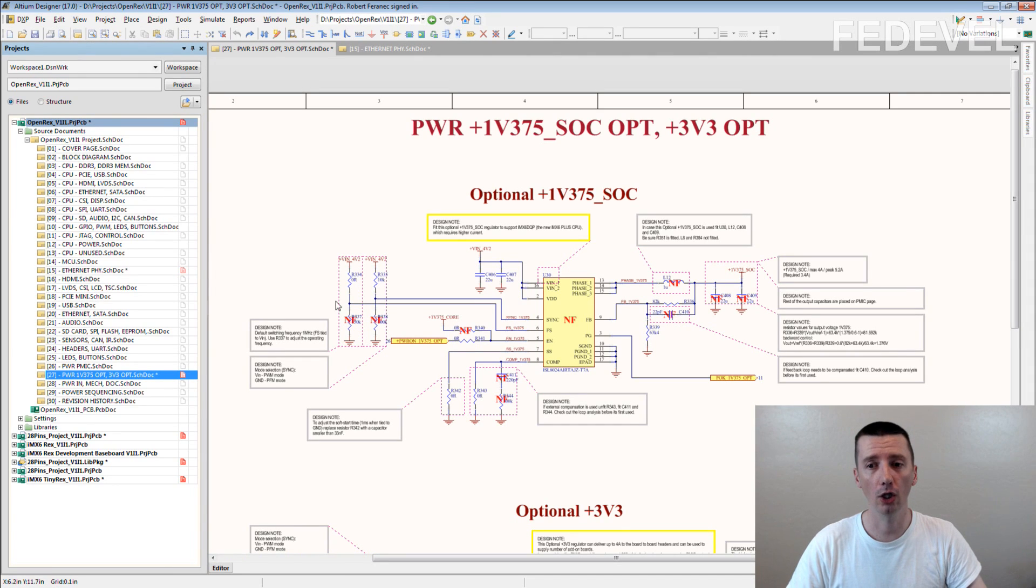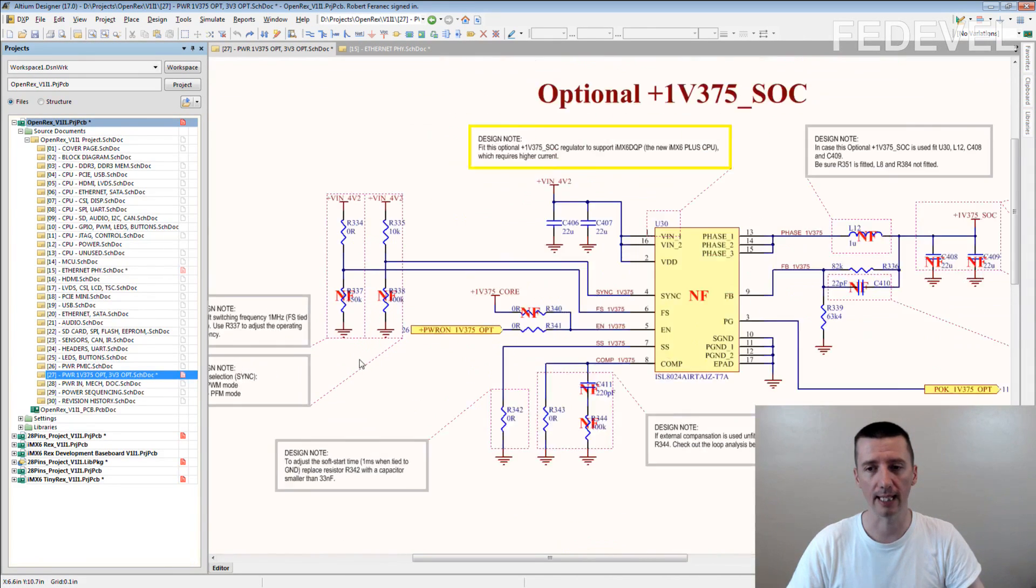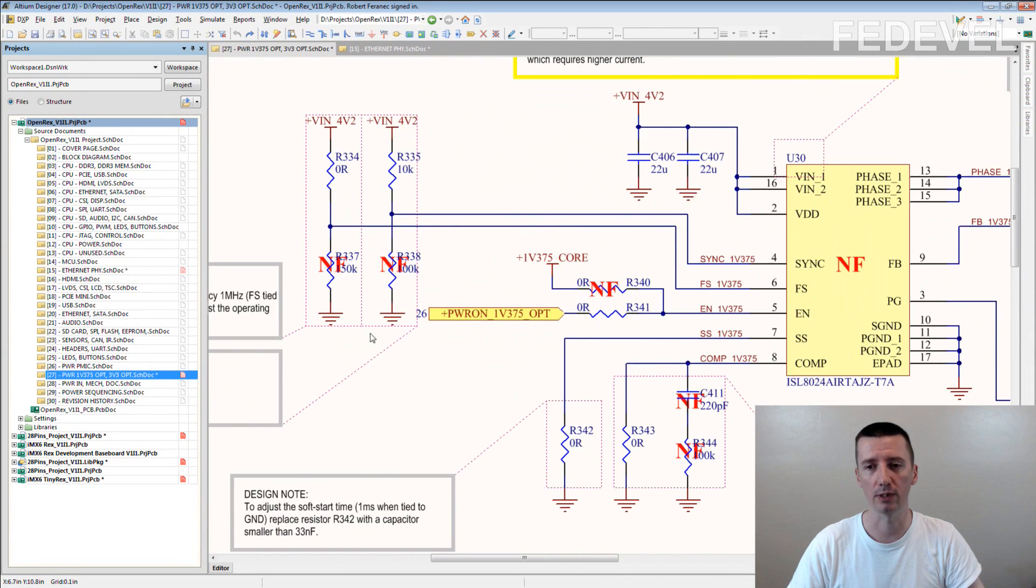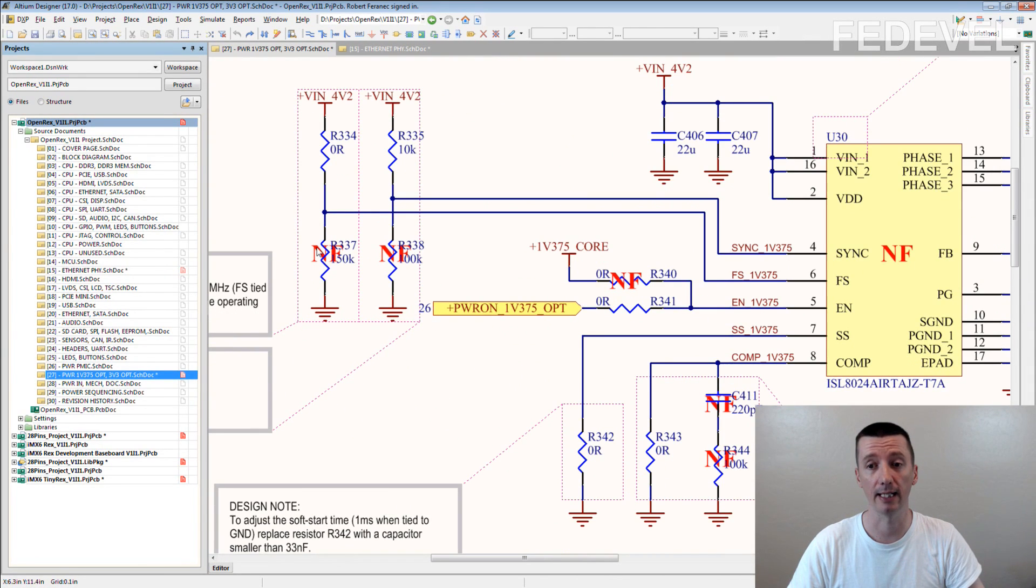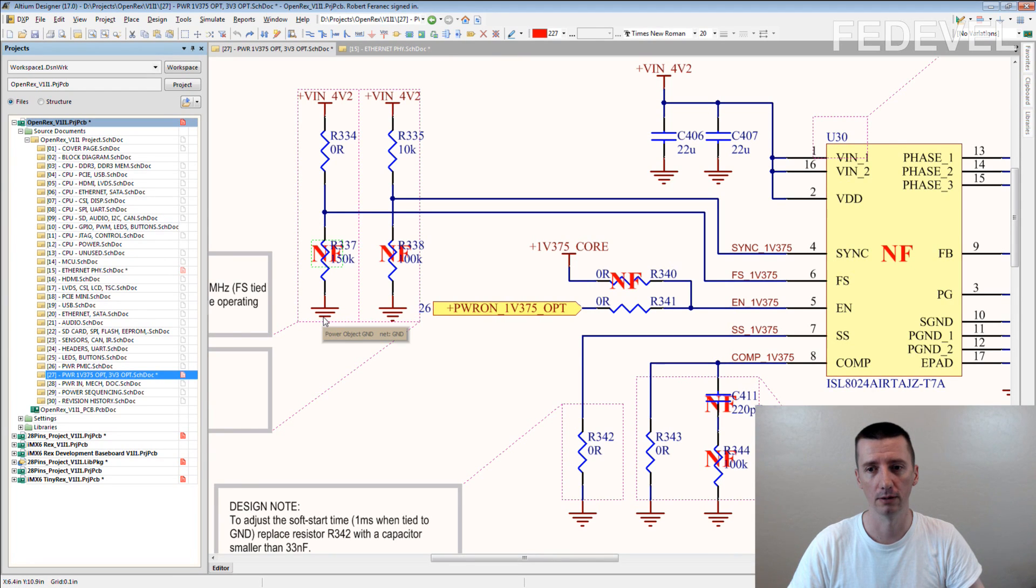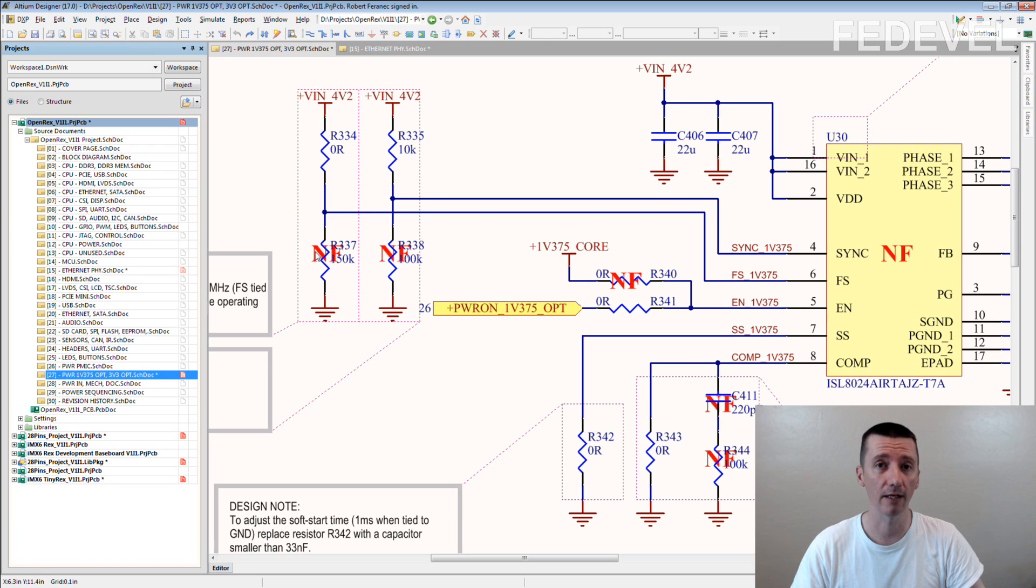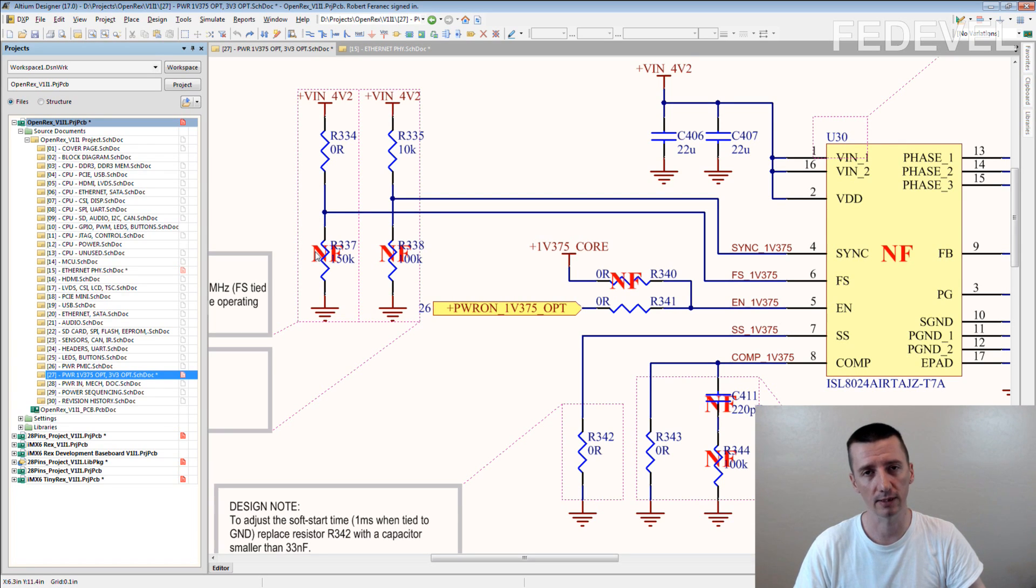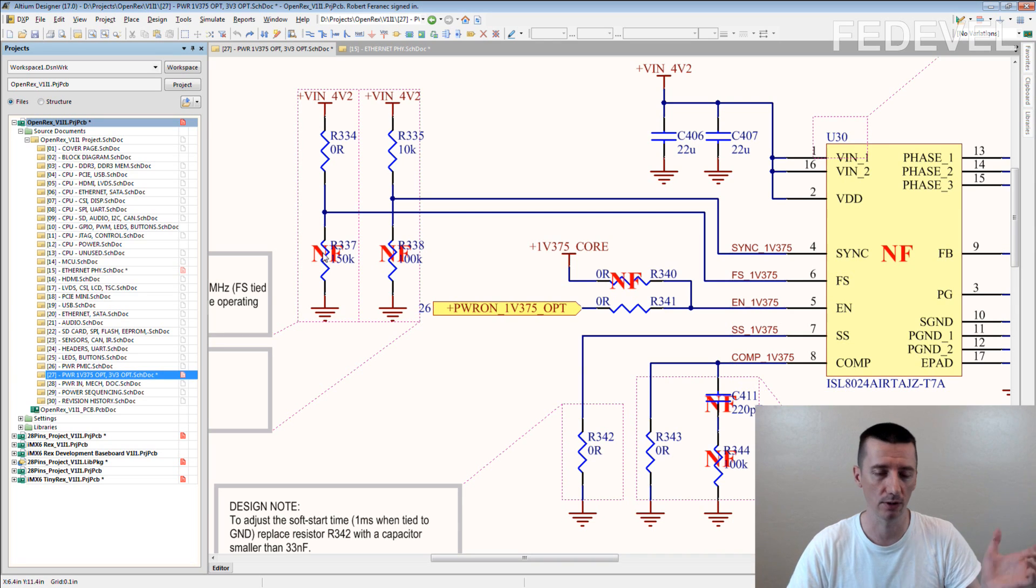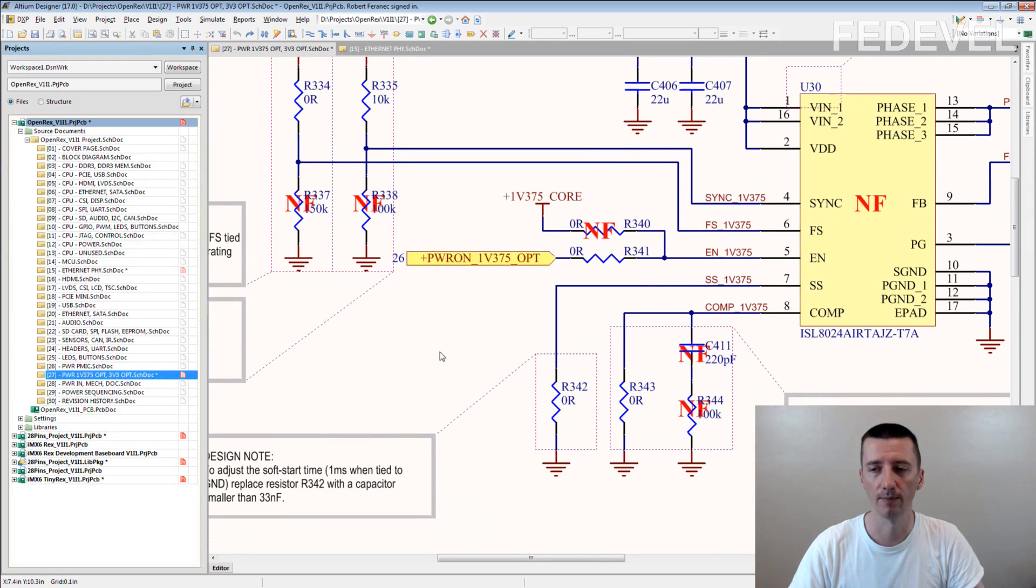It's all about this text we use here. This NF: not fitted. Some people use DNF (do not fit) or DNP (do not place) or this kind of letters. We use NF because it's short: not fitted.